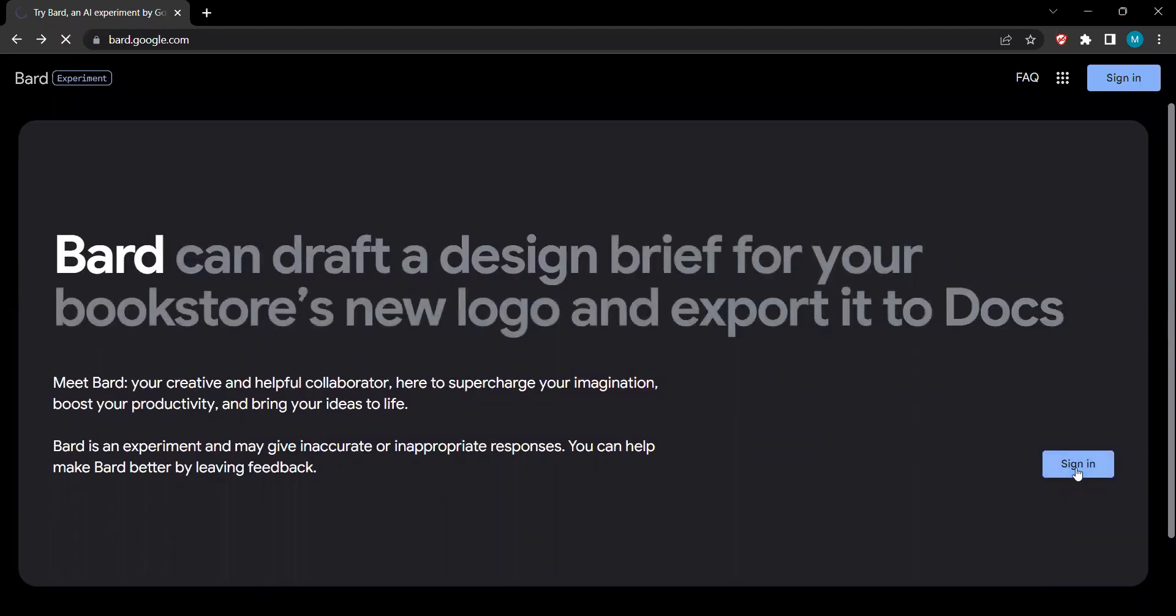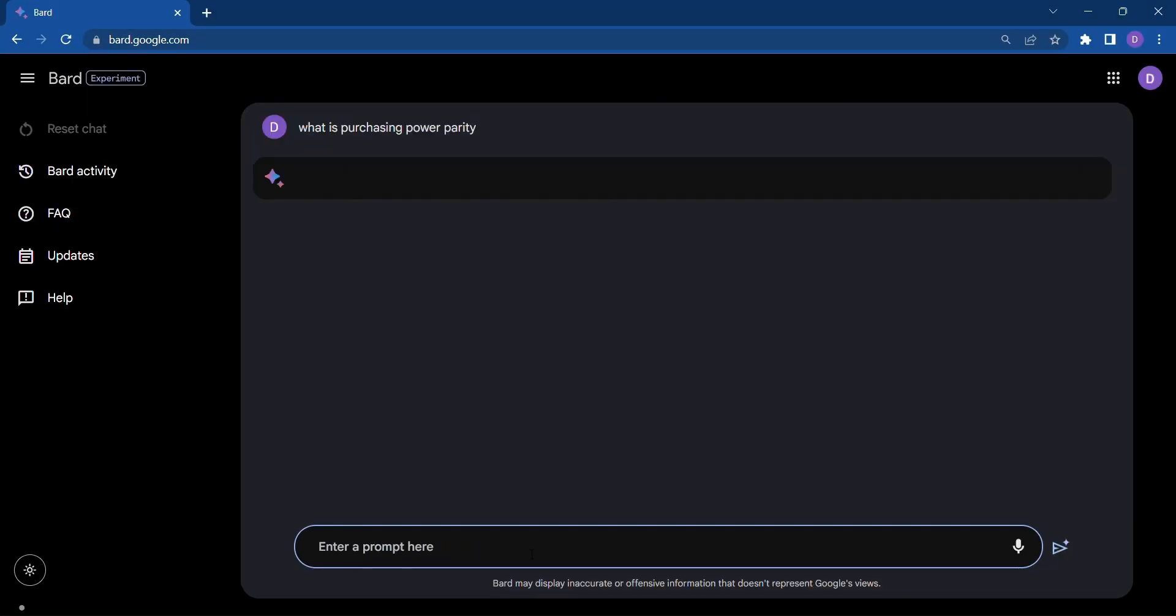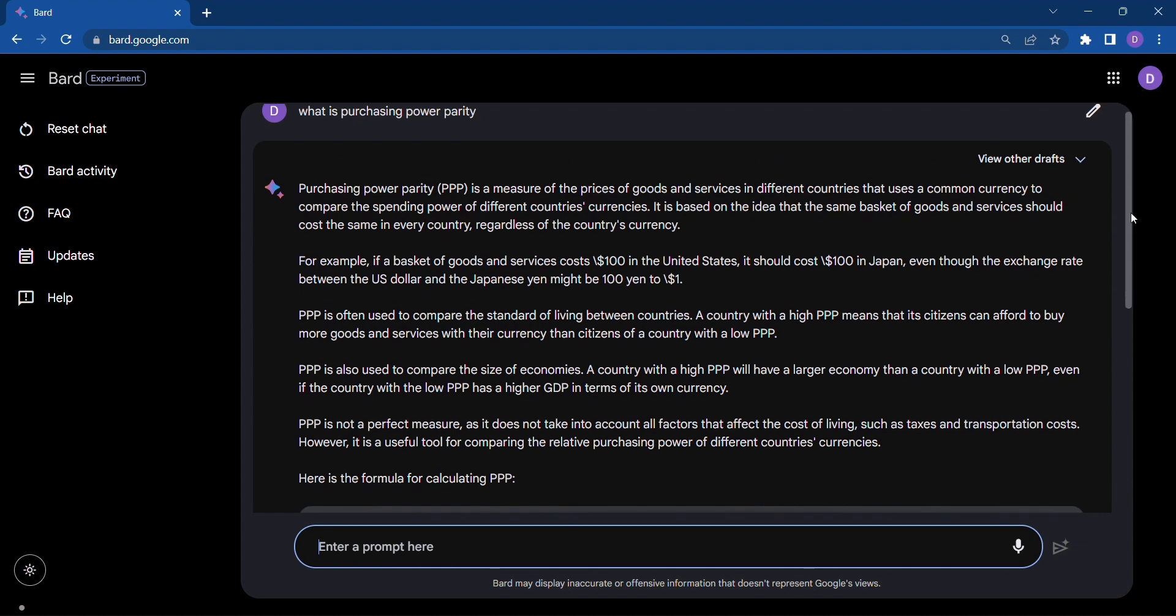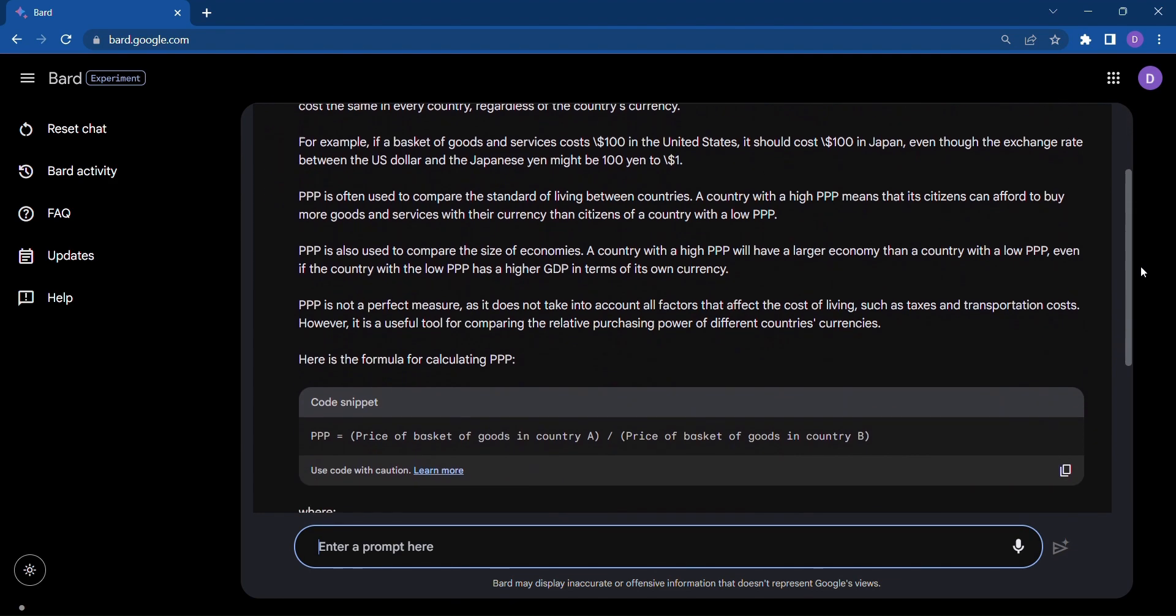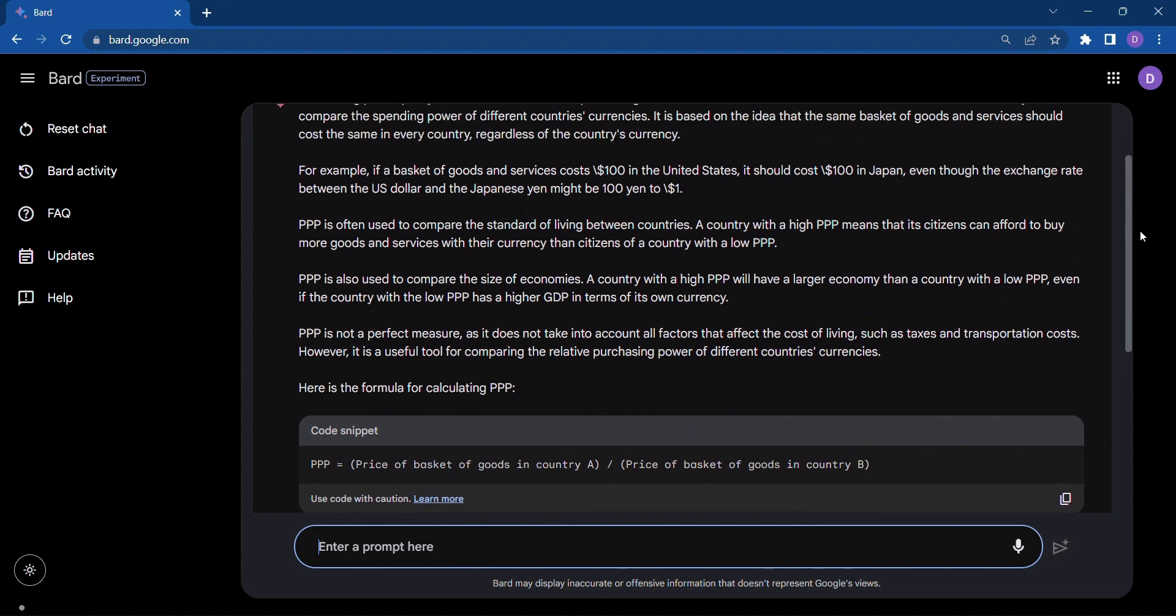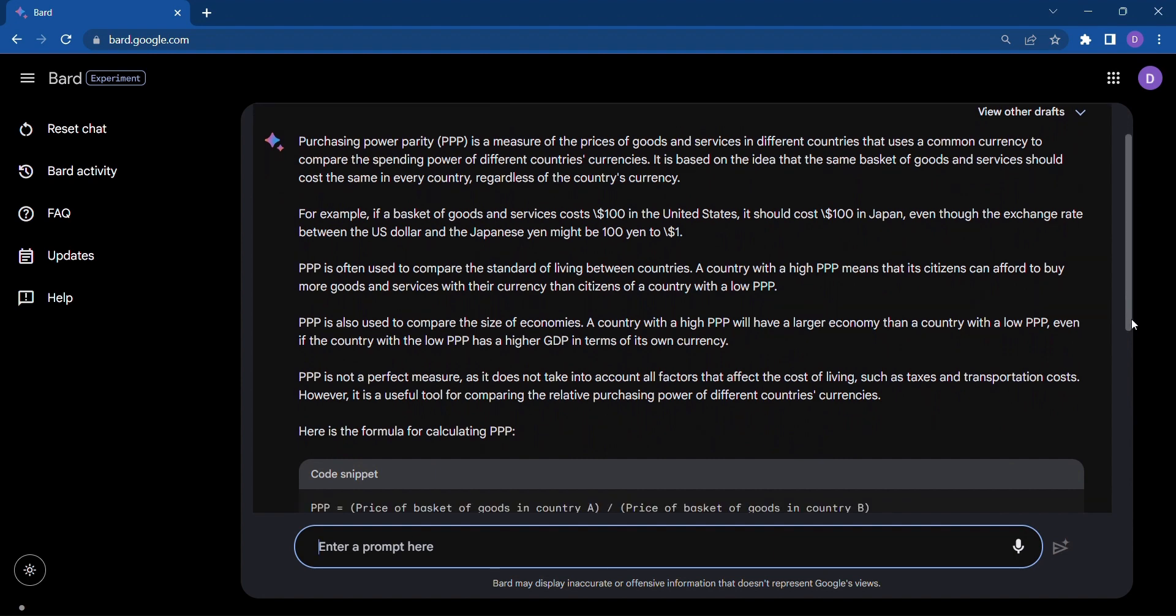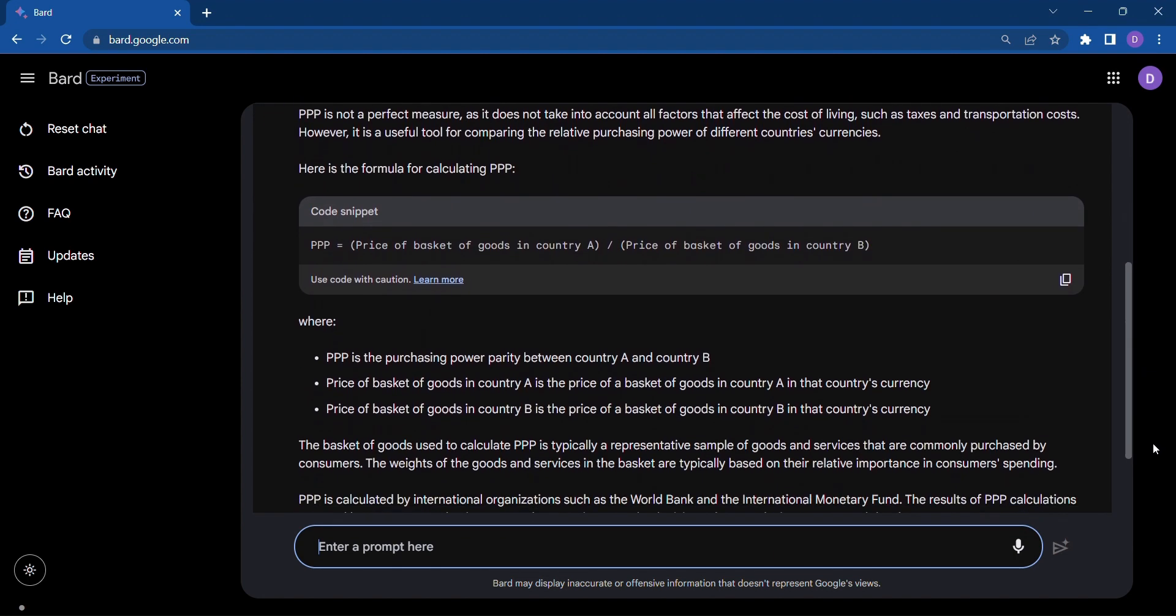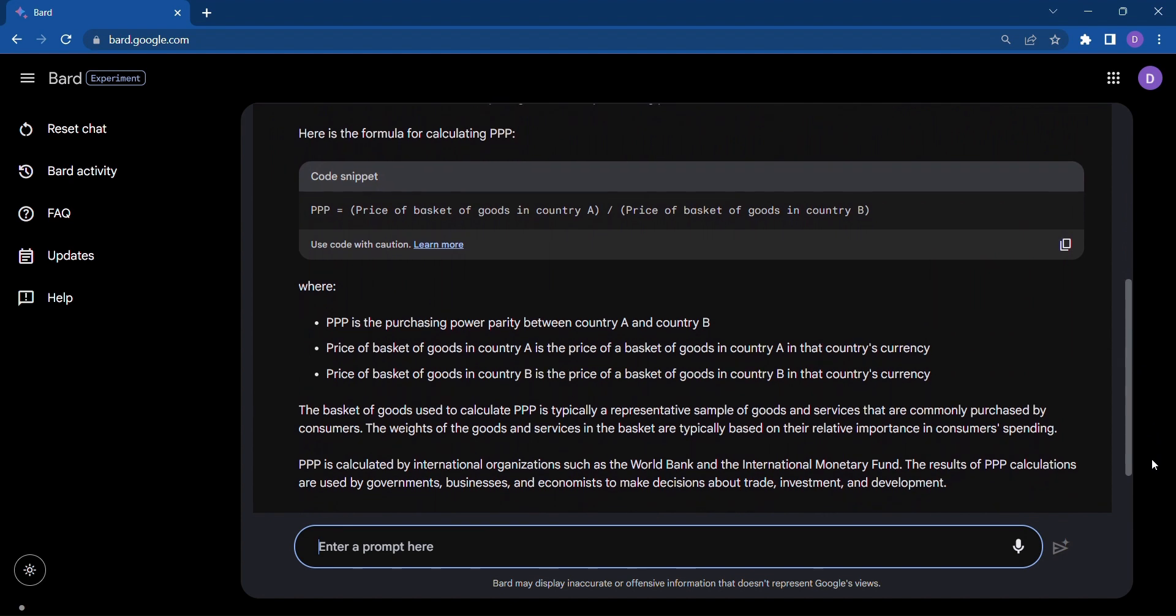It all starts with a prompt or a question. Simply enter your query and Bard will generate detailed output to address your specific needs. Whether you're looking for ideas, insights, or solutions, Bard has your back. It goes above and beyond, even generating code snippets when programming assistance is required. No more hours spent searching through documentation or forums. Bard streamlines your workflow.